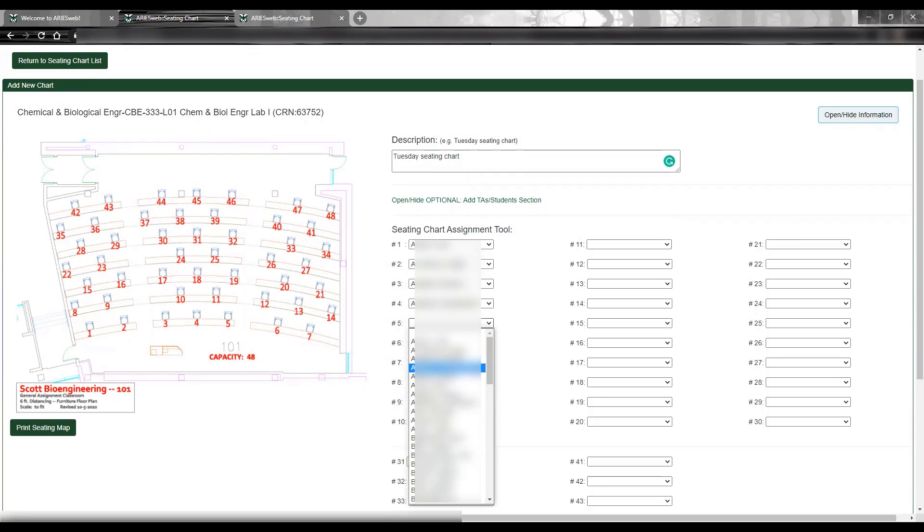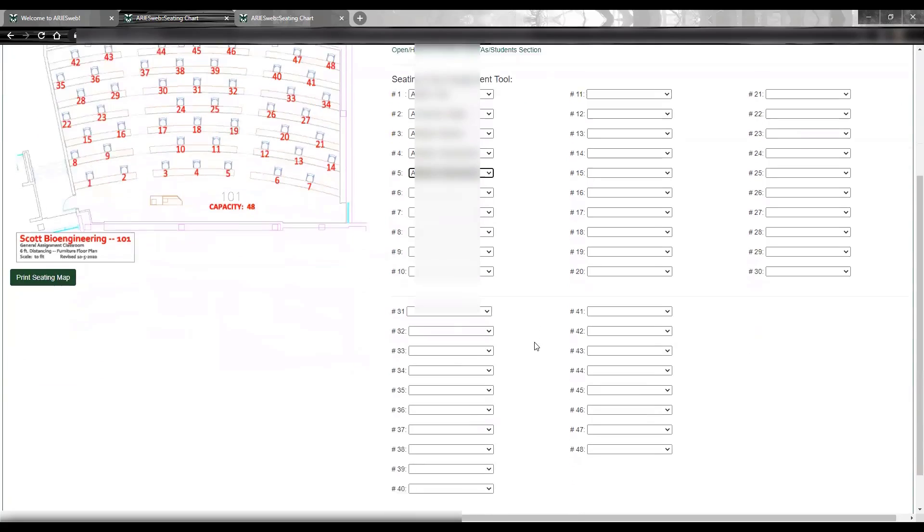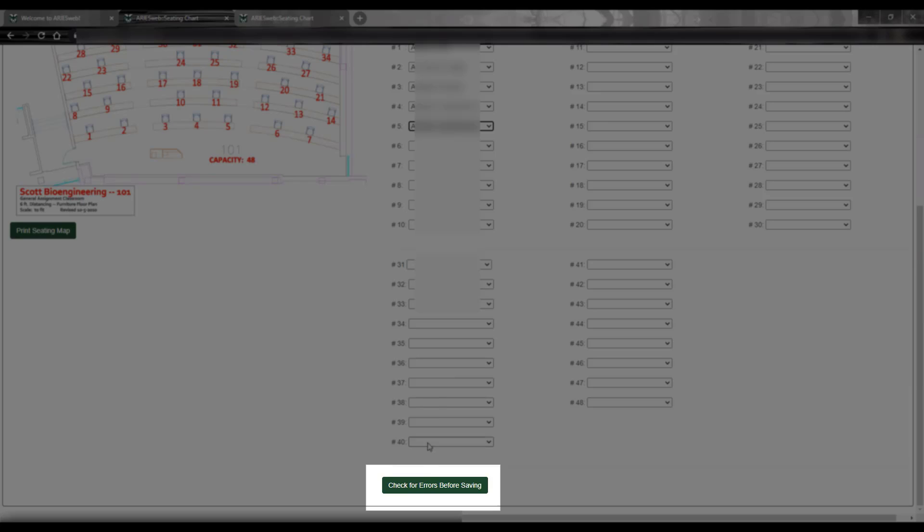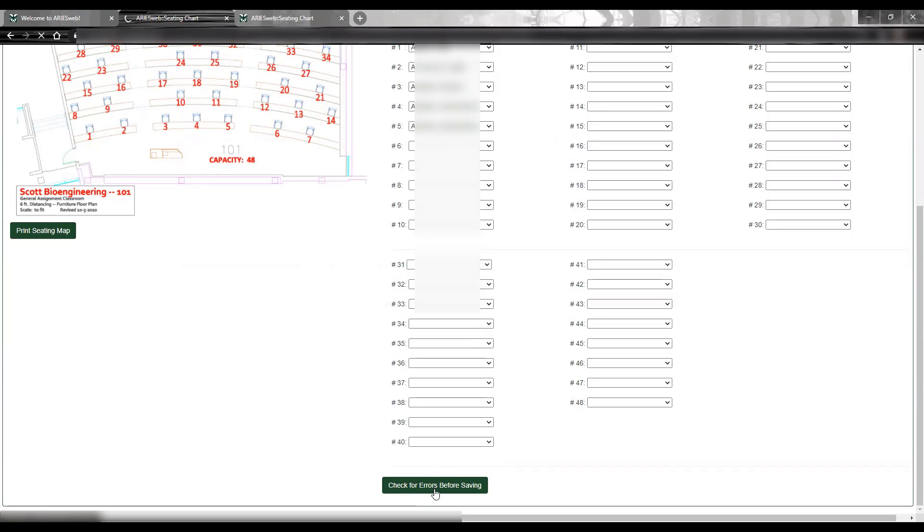For the sake of this demonstration, I'll put in the same student in seats 4 and 5. When you are creating your charts, please remember to only assign a student to a single seat. Once you're finished with your assignments, scroll down and click Check for Errors before saving.